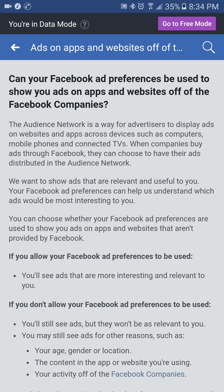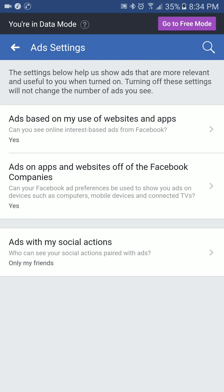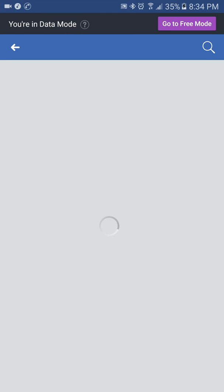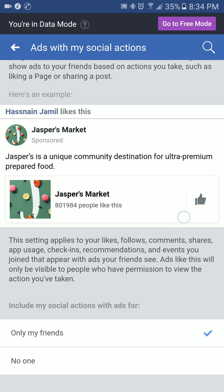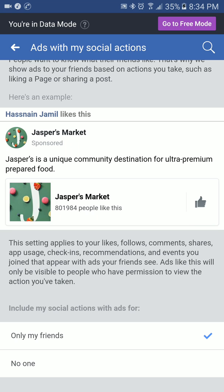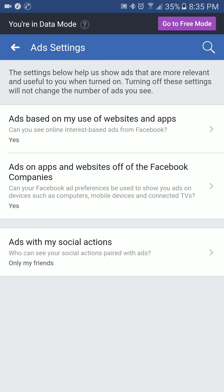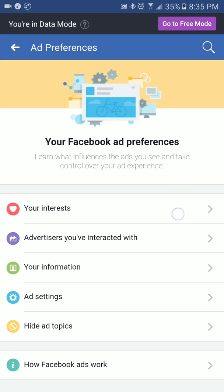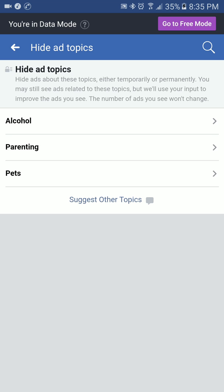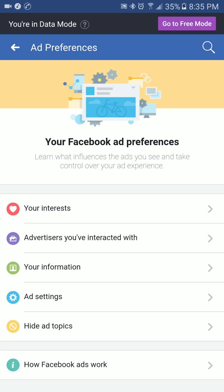You also need to turn off ads on apps and websites of Facebook companies, and ads based on your social media actions — for example, if you are interested in Subway or McDonald's you may see related ads, so you can turn this off as well. You can also hide certain ad topics if you want, like alcohol and others.